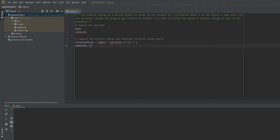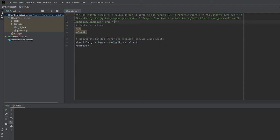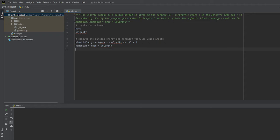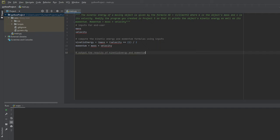Now we're going to do the one for momentum. The momentum is simply mass times the velocity. Momentum is equal to mass times velocity, and we'll go ahead and type it down here in our momentum variable.